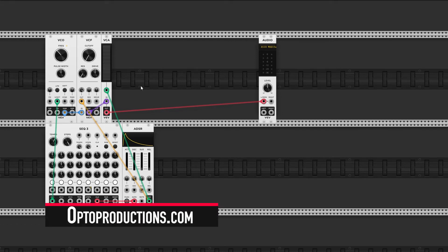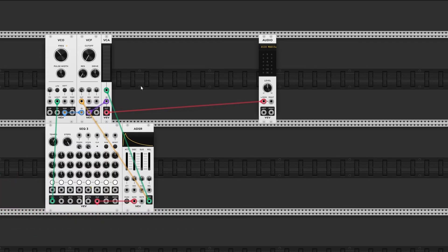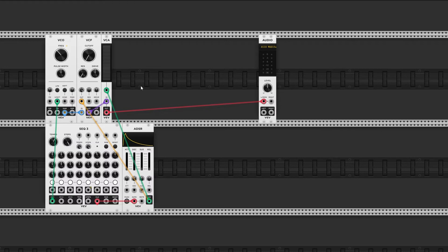Hi folks, this is Melvin from optoproductions.com with another VCV Rack tutorial. This time I'm going to talk about effects. I'll start out with the delay which comes bundled with VCV Rack by default. After that I'll show you a cool spring reverb module by Befaco.